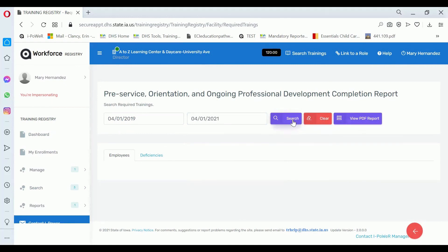Either click Search to see your employees separately and click on their information, or click View the PDF report. If you click on View the PDF report, that's the same report that the licensing consultants use to look to see if you have all of your requirements met.